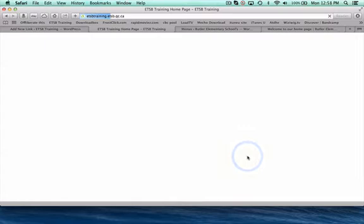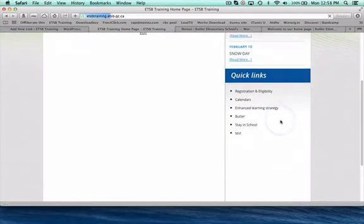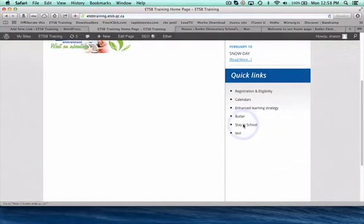So I'm going to select and I will just refresh my page and you'll see down here in my quick links, you'll see that I have now added a stay in school quick link to a website.